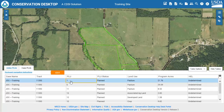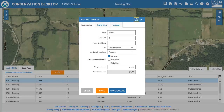Click the orange Edit button to open the Edit POU Attributes dialog. The dialog is divided into three tabs: Description, Land Use, and Program. Only the Description tab is available at this time. The others will be included in a later release of Conservation Desktop.